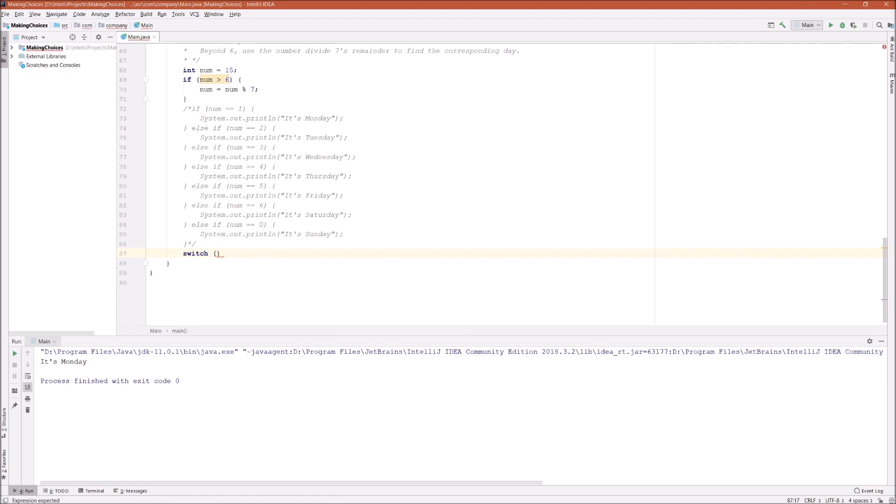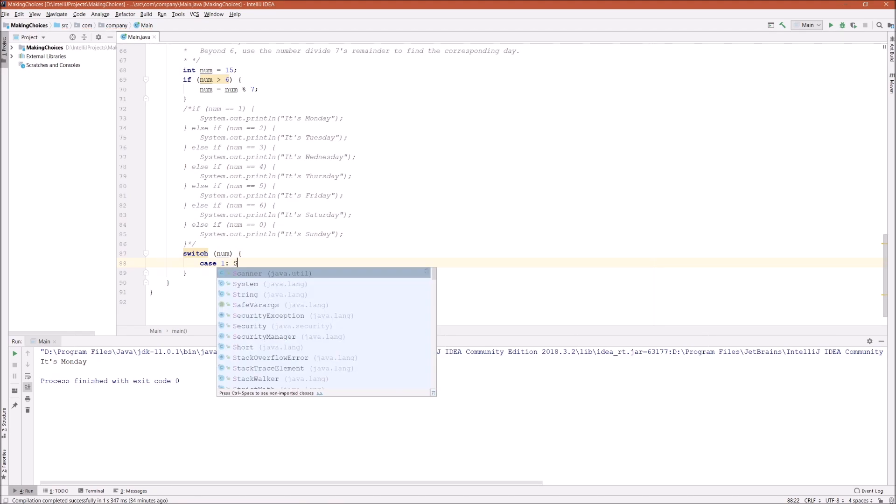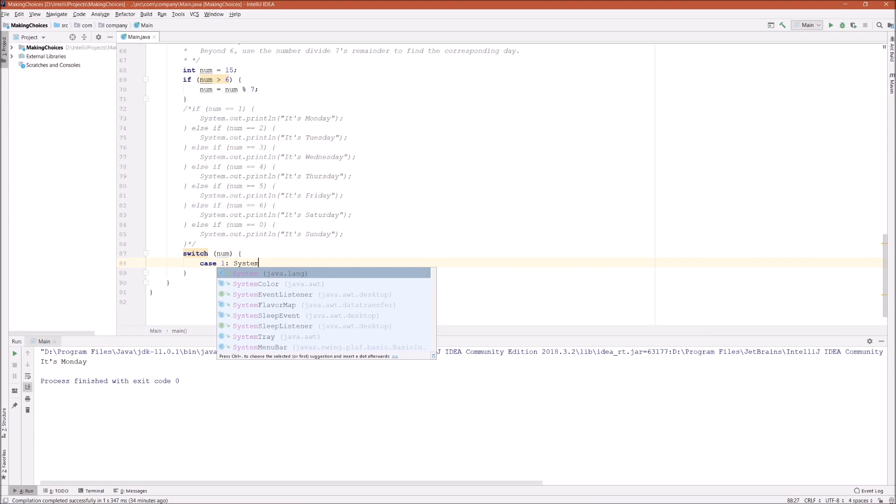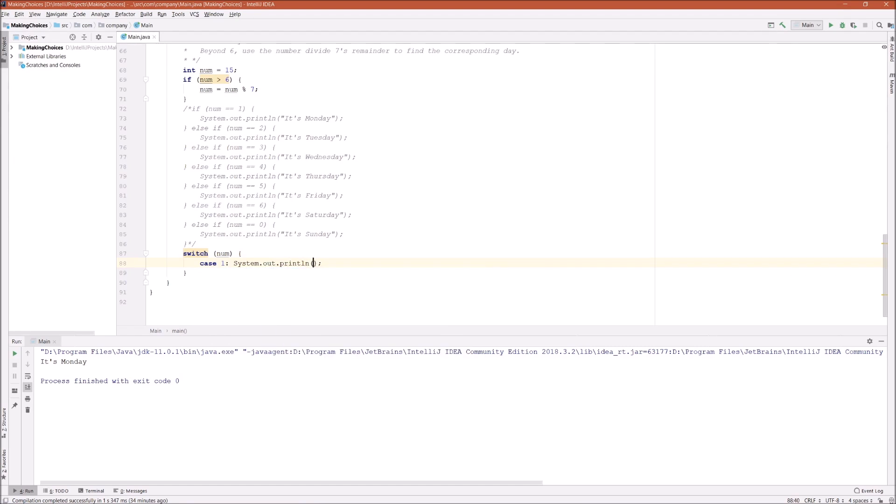Let's change it to switch. Switch, and the value that I want to compare is num, right? Curly braces. Case one, the first case is one. It's Monday, and then followed by a break.